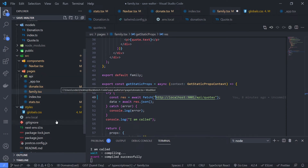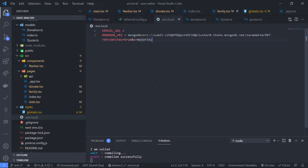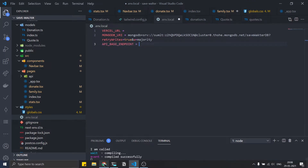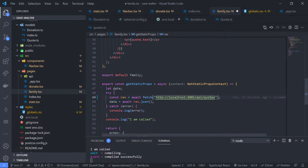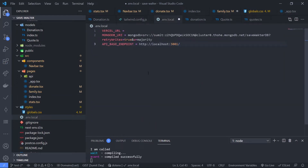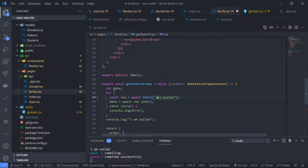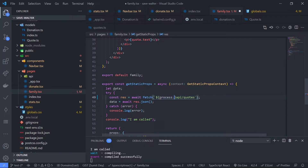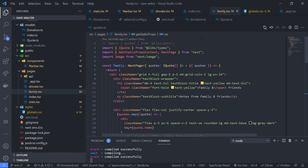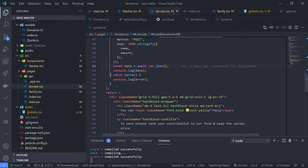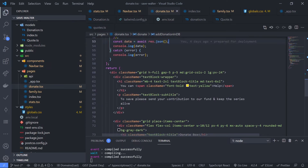We are going to use the straightforward way. Go to your .env.local file. We're going to set up an API base endpoint variable — create a variable called API_BASE_ENDPOINT in all caps. Set it to localhost 3001. Then go to your files and replace the hardcoded localhost 3001 with this environment variable using a template string: process.env.API_BASE_ENDPOINT.